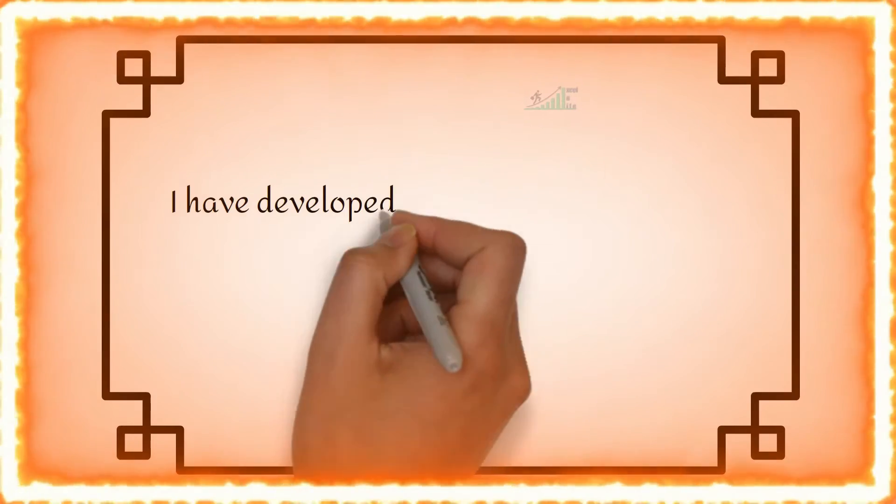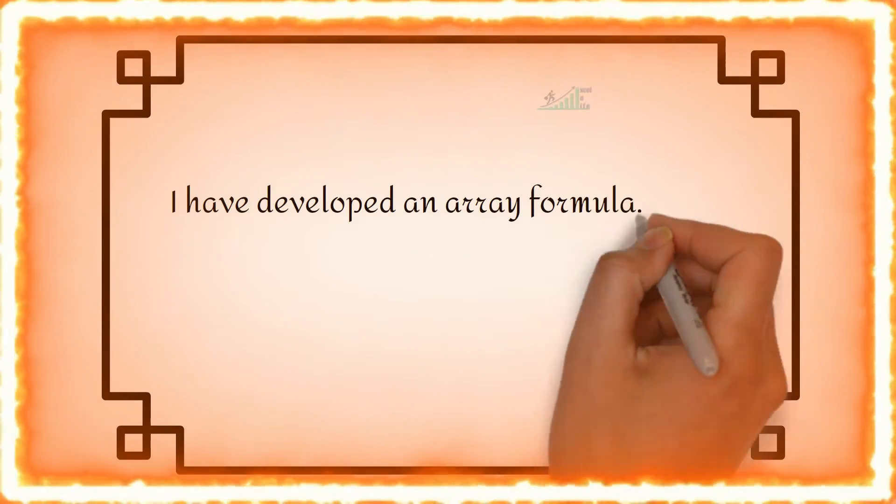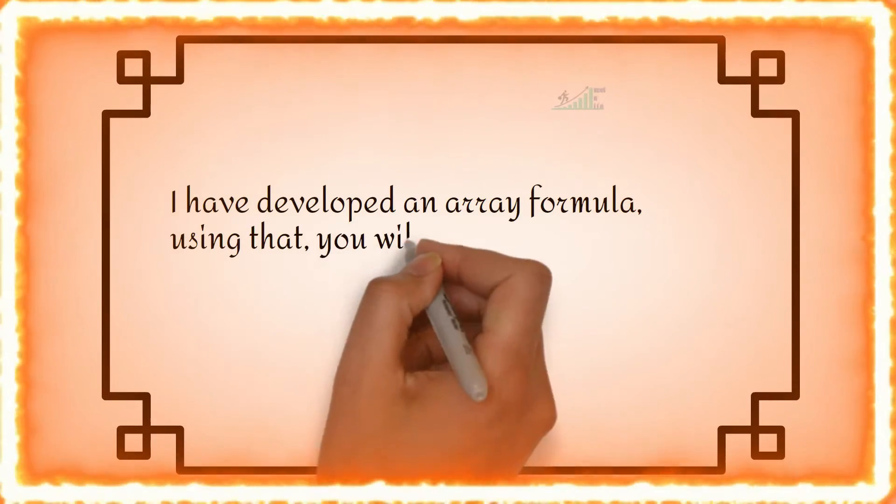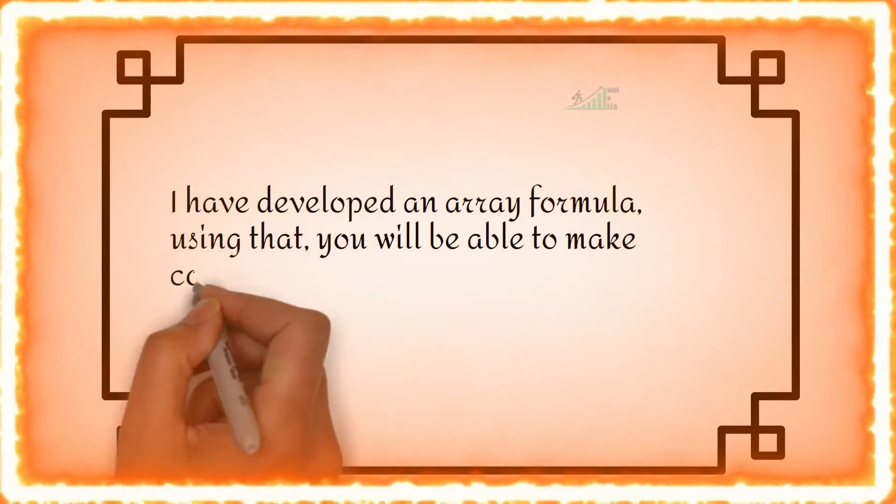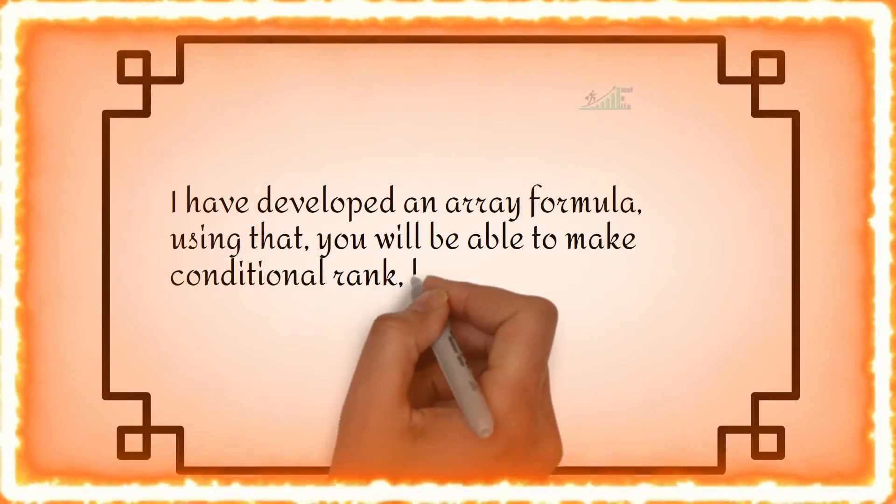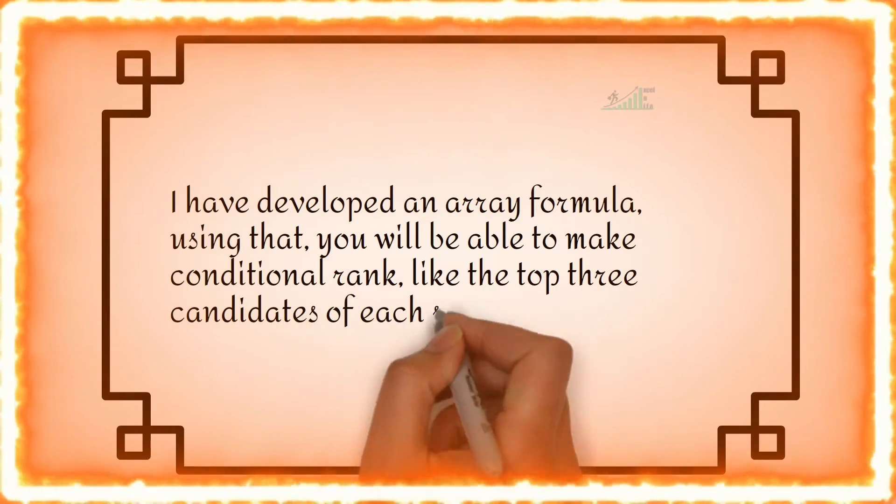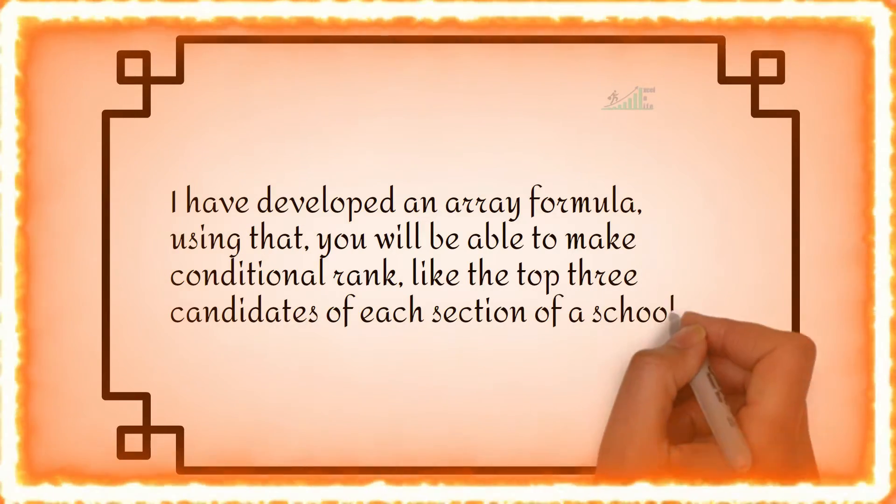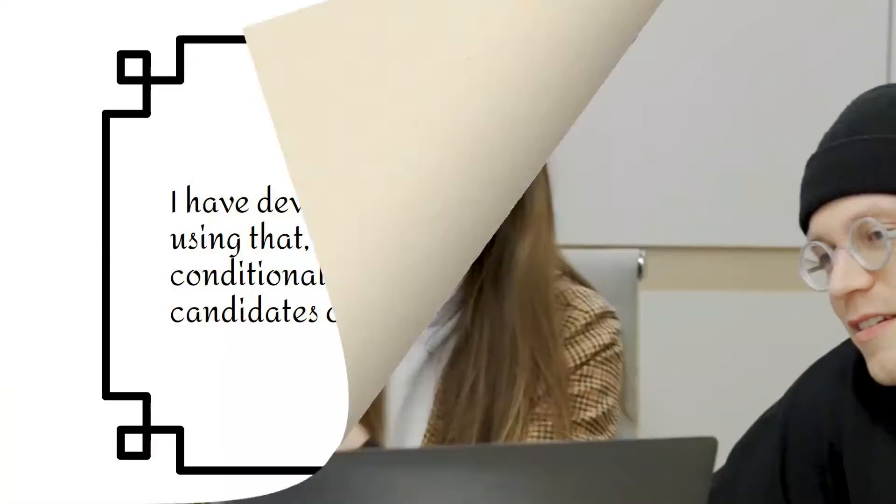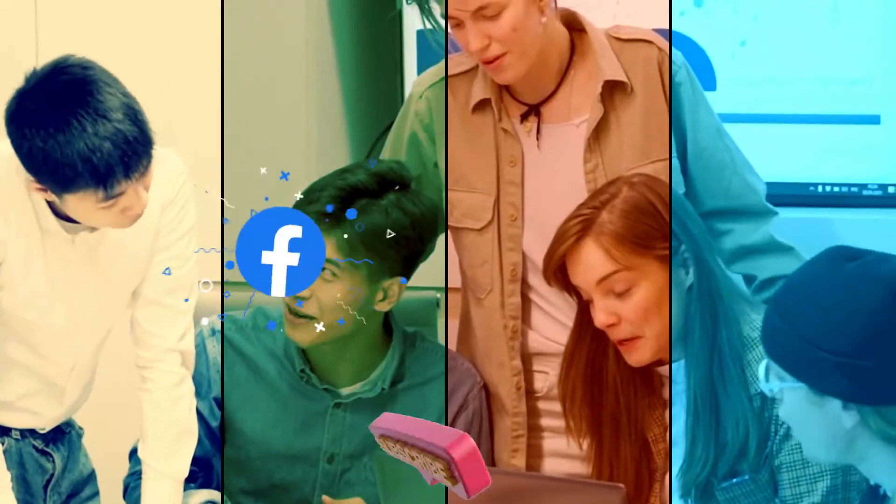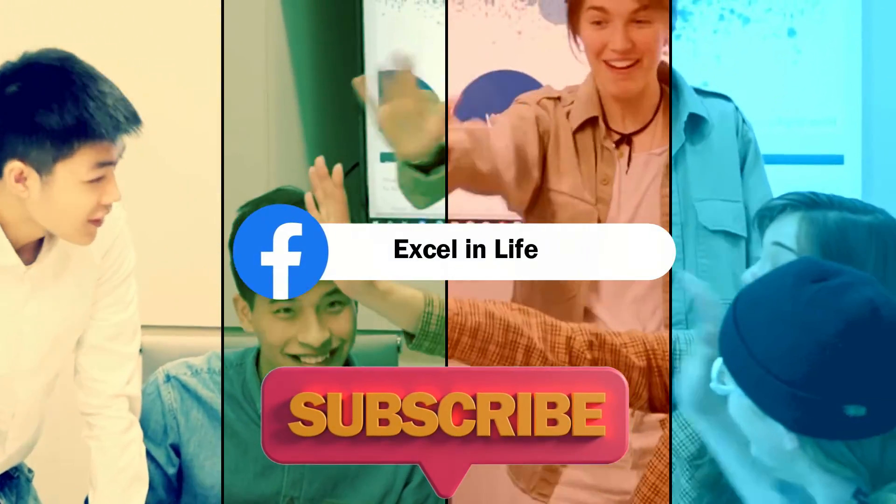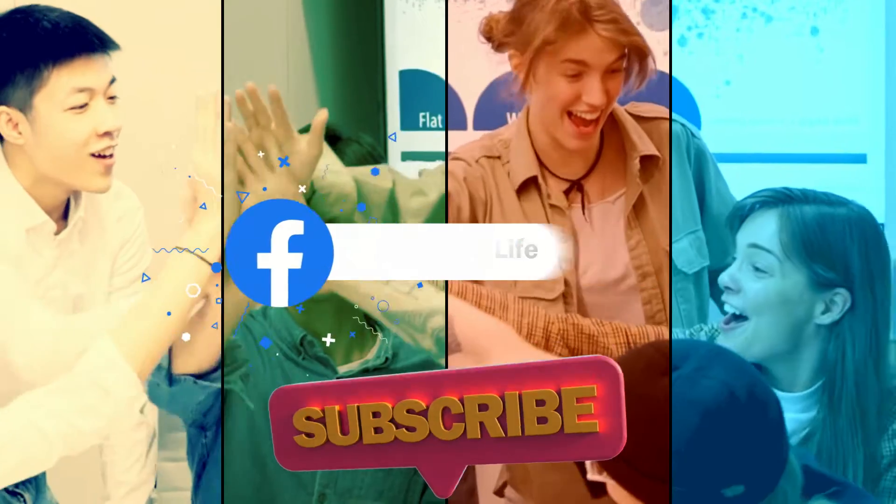Also I have developed an array formula using that you will be able to make conditional rank like the top 3 candidates in each section of a school. This video will be most interesting hence watch till the end. Don't forget to subscribe Excel in Life in YouTube and follow in Facebook.